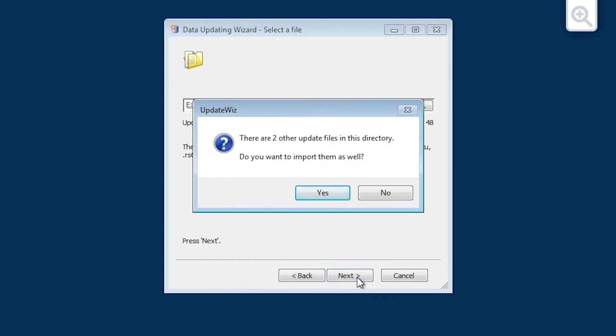If the Data Updating Wizard has detected additional update files in the same directory, you will be asked if you wish to import these files as well. Click Yes to continue.